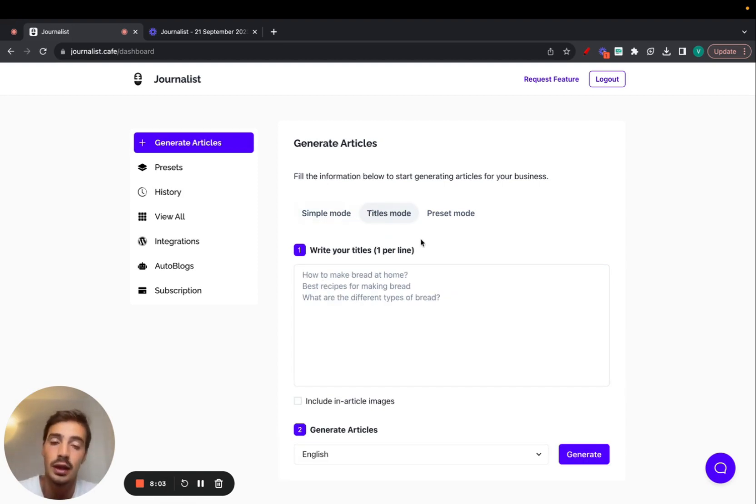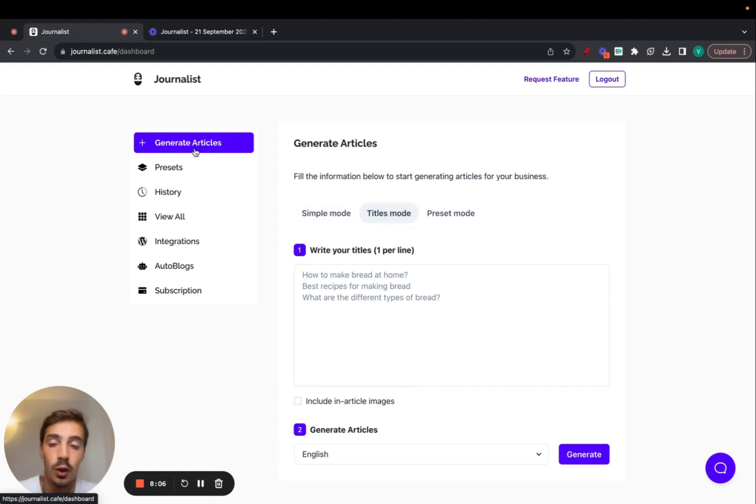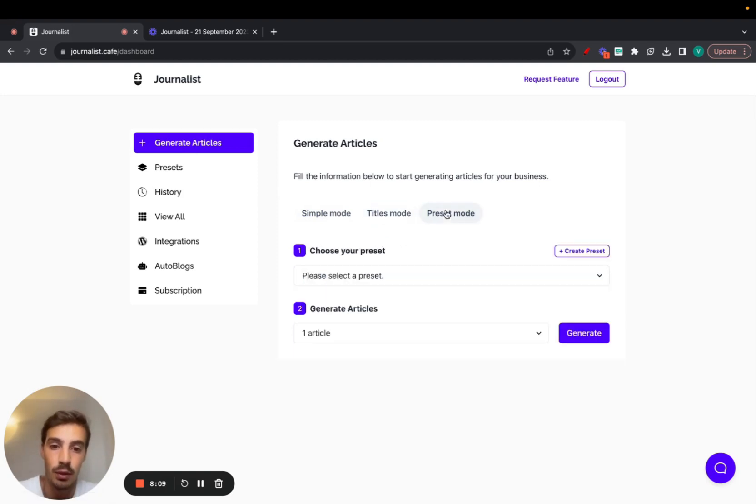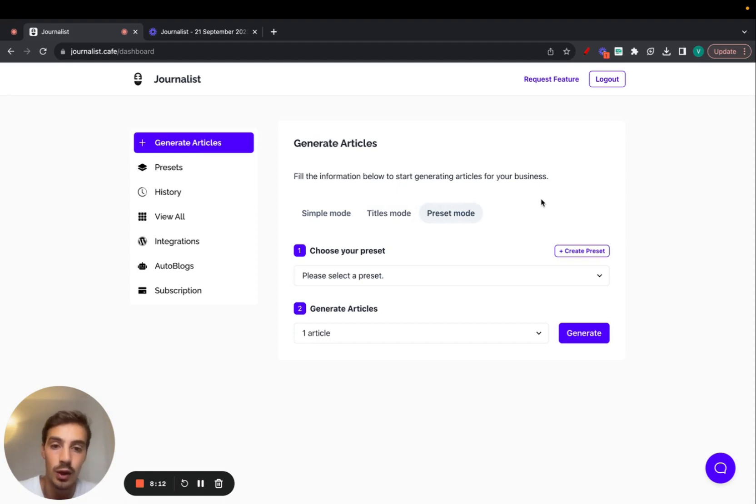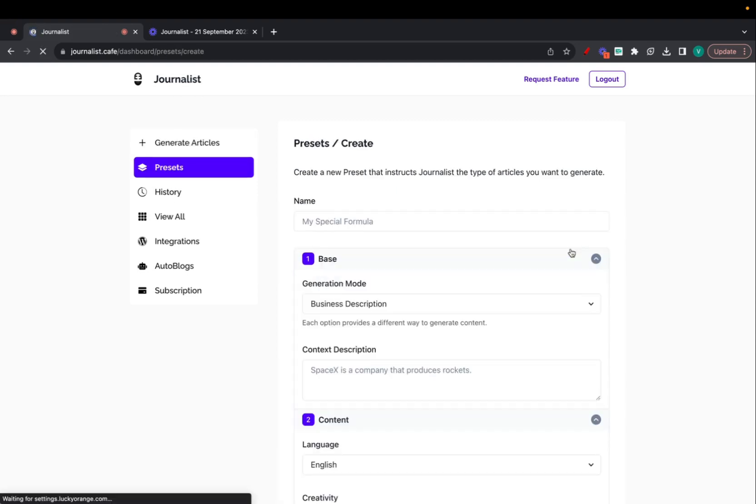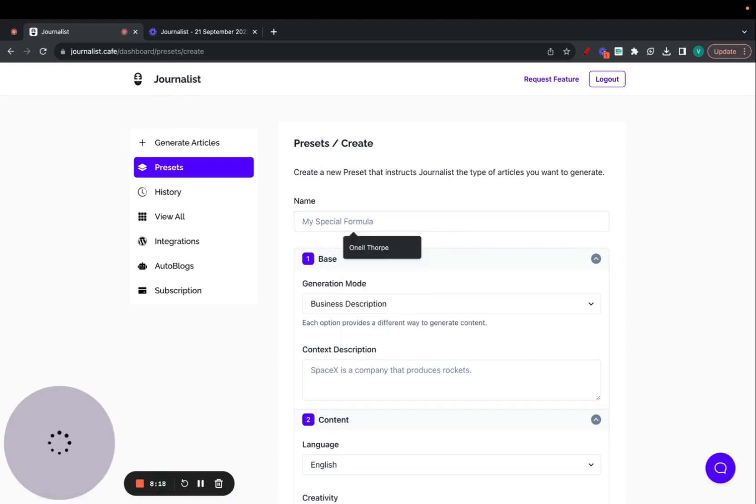Let's go over the keyword mode. First things first, you need to click on the Generate Articles tab and then go to Preset Mode. Now we do not have a preset, so we need to go out and create one. Click here on Create Preset.